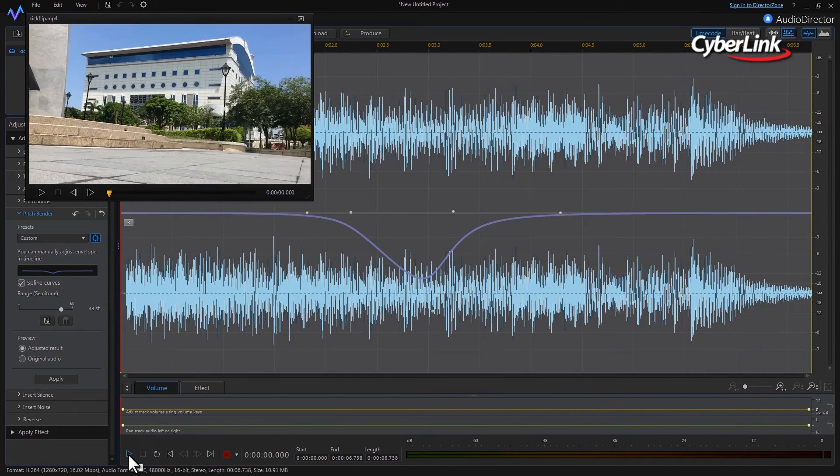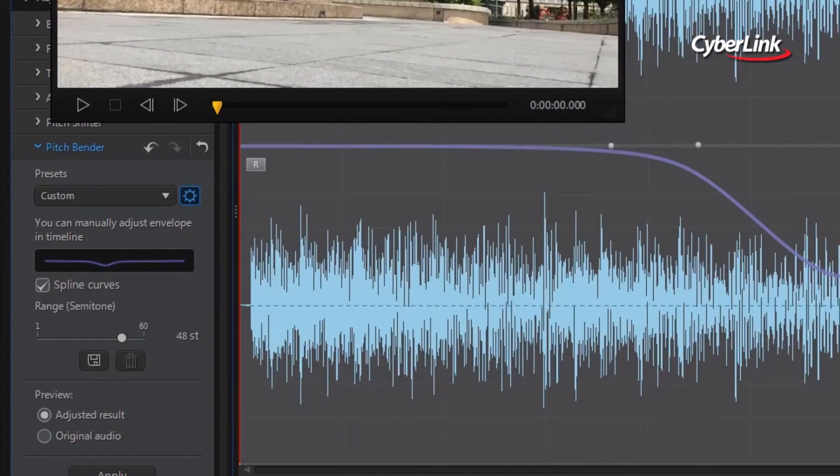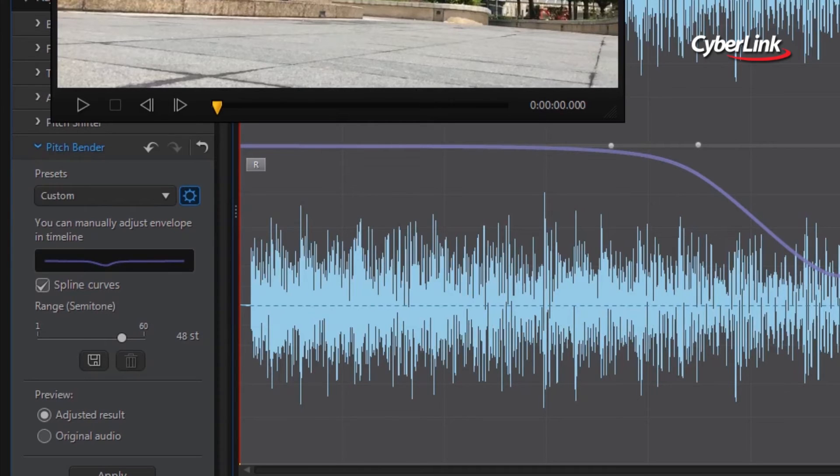The default semitone range for Pitch Bender is 48, meaning you only have to pull the bell shape a small way down to lower the pitch by a large number of semitones.